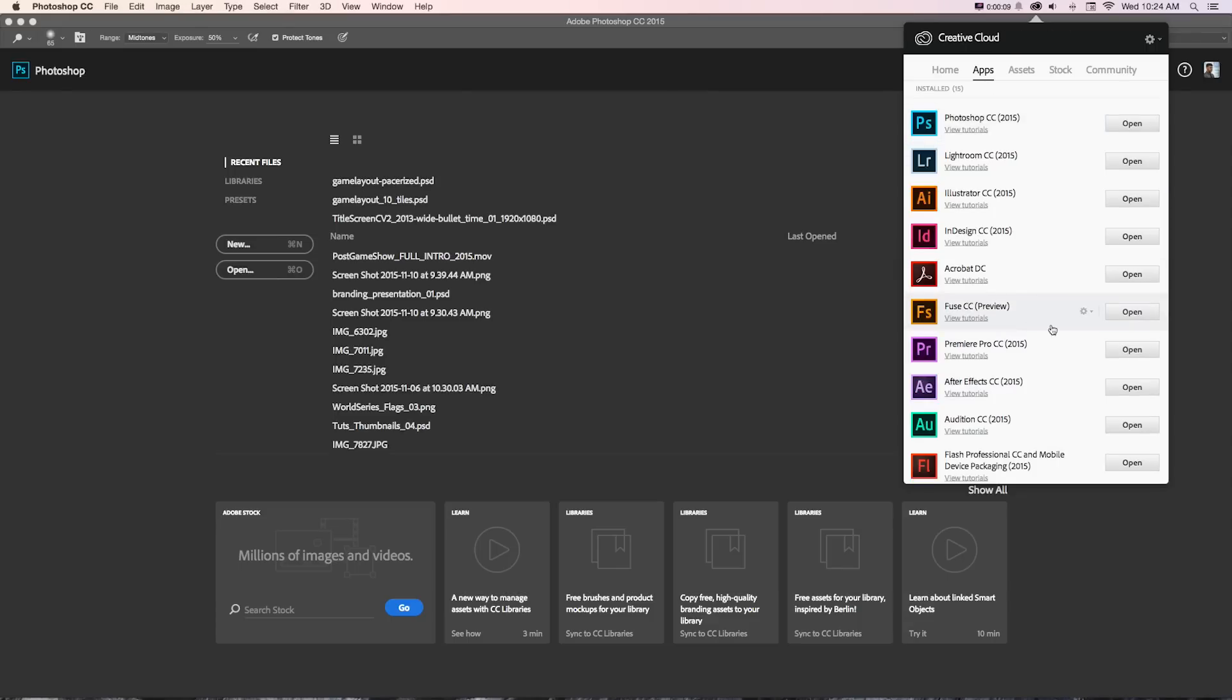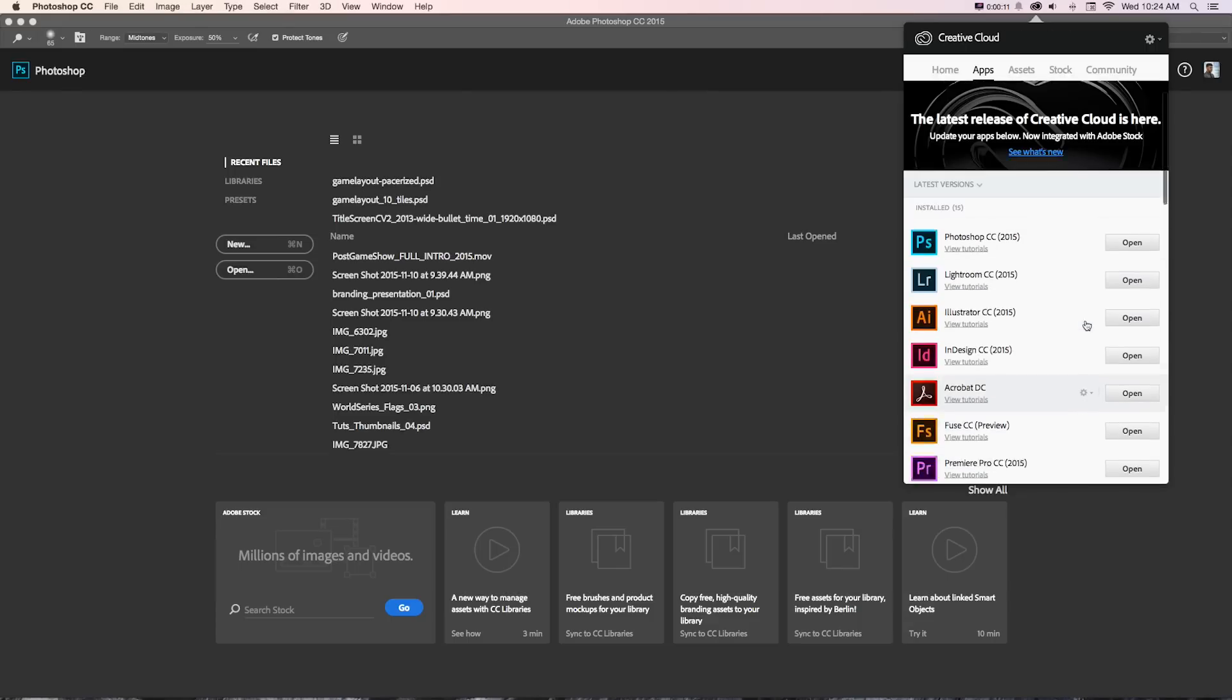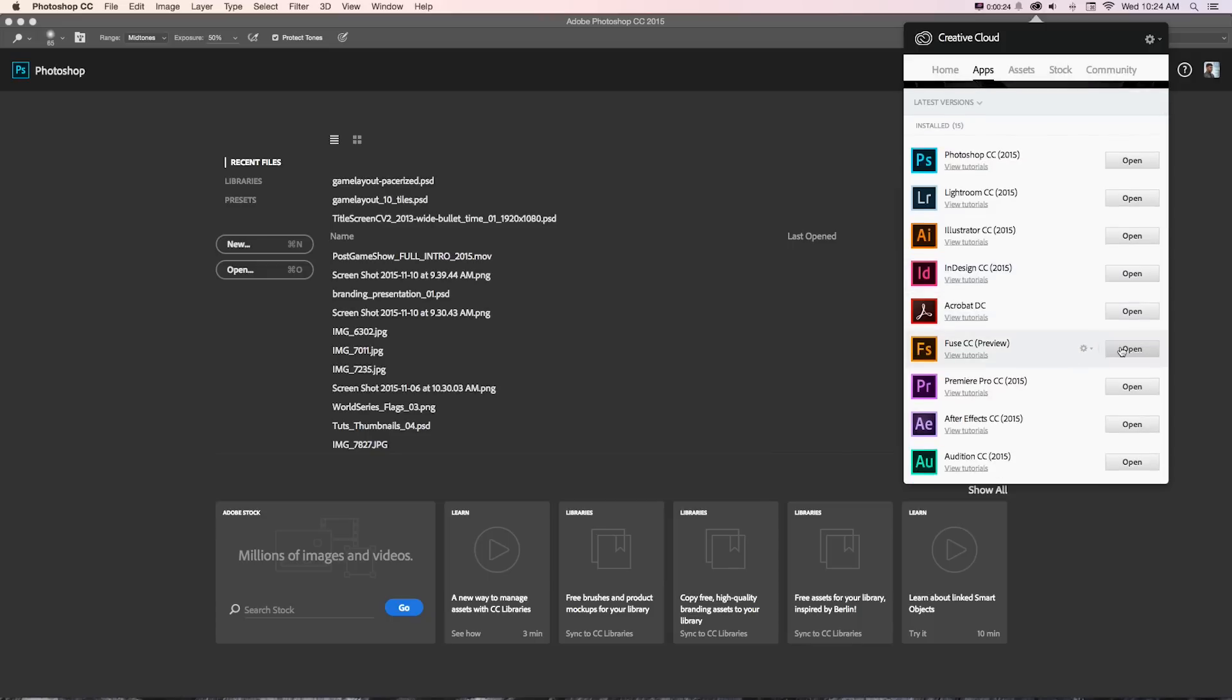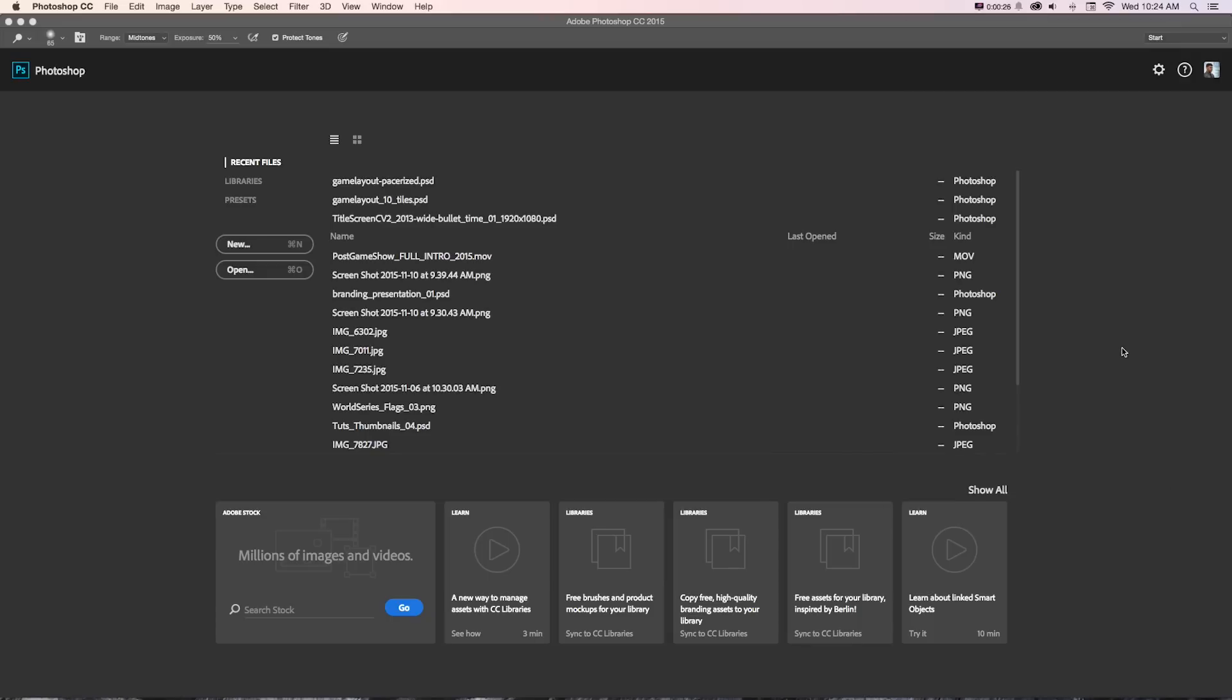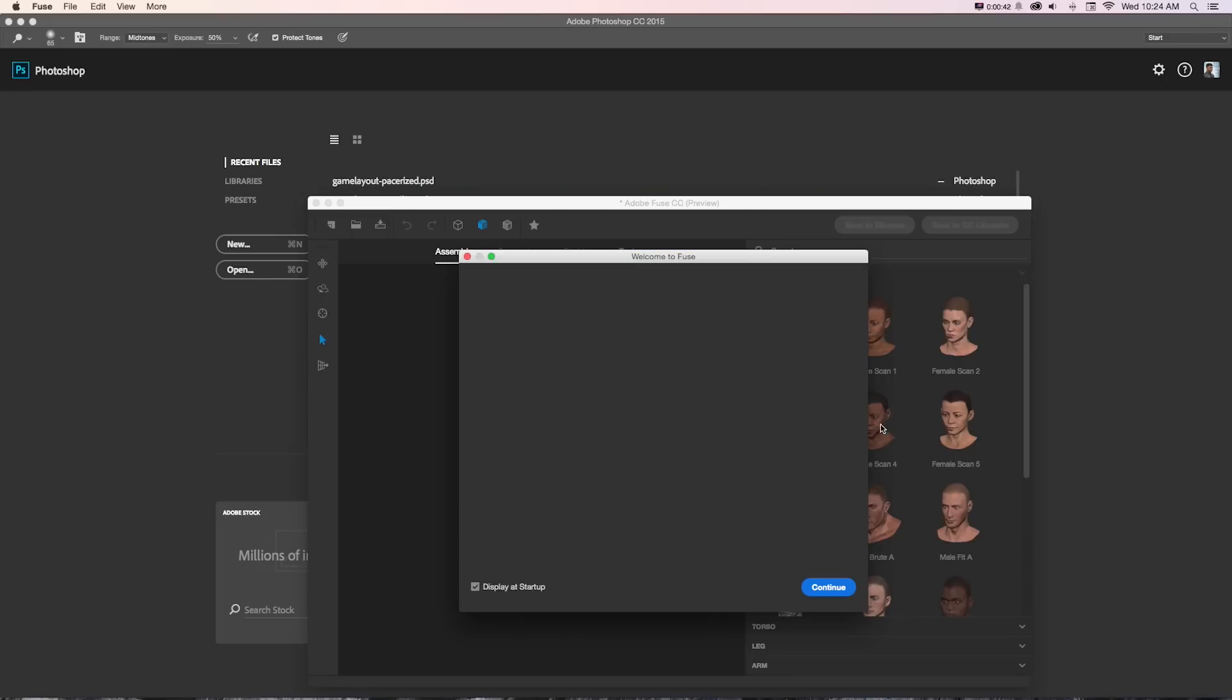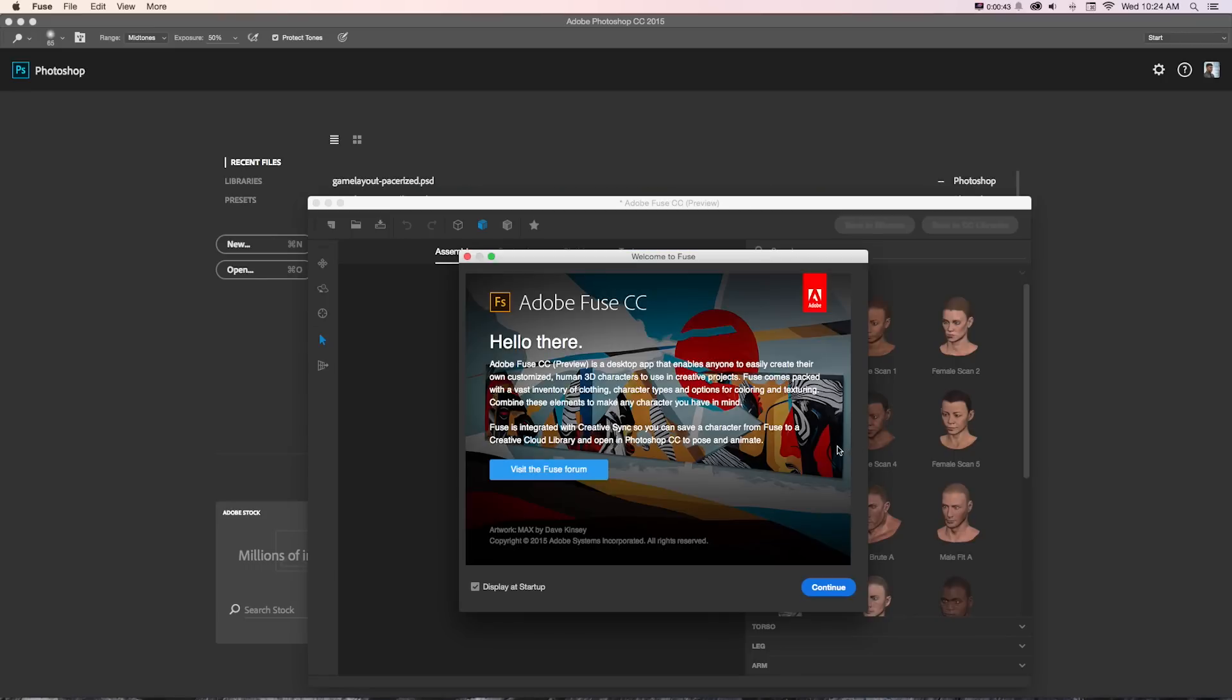Now that's done and we can open it up. You'll also want to make sure you update Photoshop and all the other apps for everything to work properly with this workflow. If there's not an open button, there'll be an update button. Be sure to click that or update all. Now we can open up Fuse by clicking open, and here we go on our way to making some fun 3D characters.